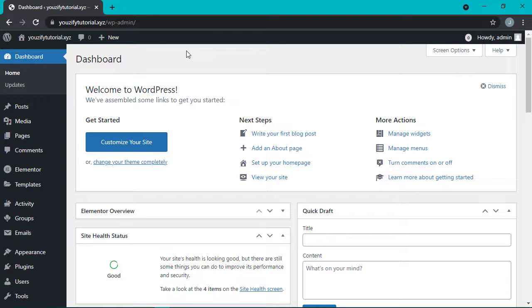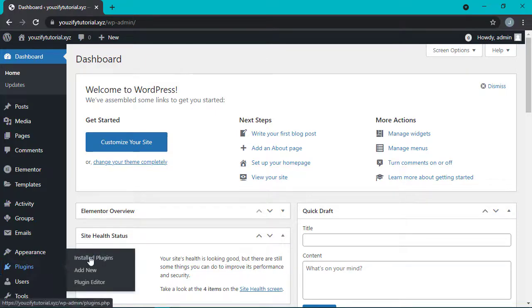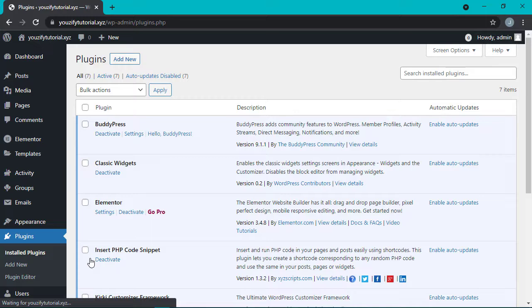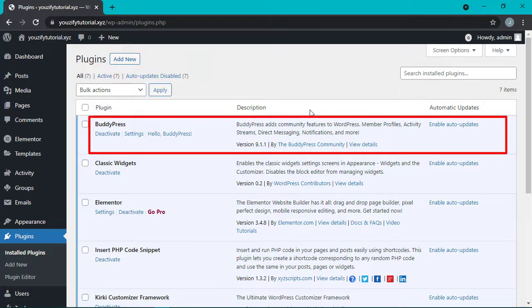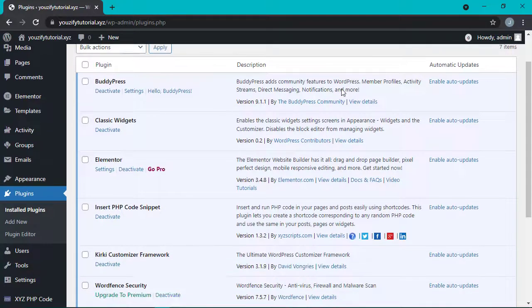Hi everyone, it's me again Jessica. This time we're going to learn how to hide admin bar for non-admin accounts, but please make sure that your website has the BuddyPress and Youxify plugin installed.